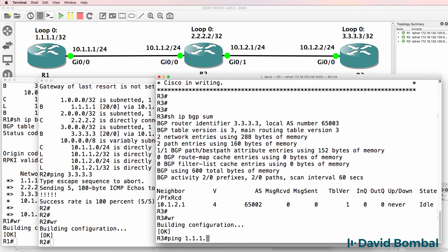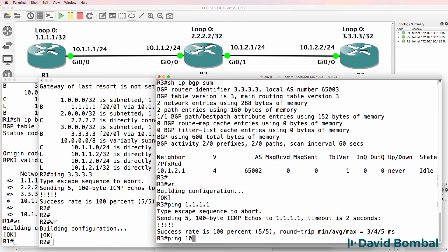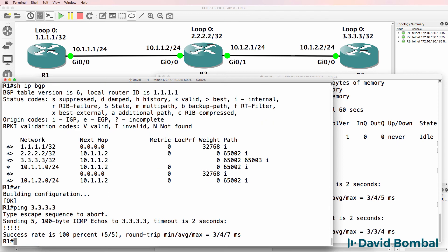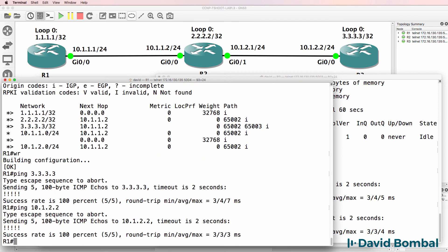As verification: Router 3 can ping the loopback of Router 1 and Router 1's Ethernet interface. Router 1 can ping the loopback of Router 3 and Router 3's Ethernet interface. Were you able to complete the lab? It's important that you understand BGP for your CCNP ROUTE and CCNP TSHOOT exams.